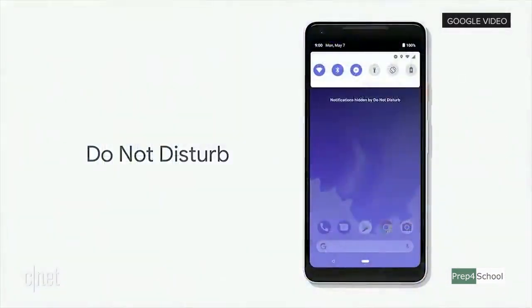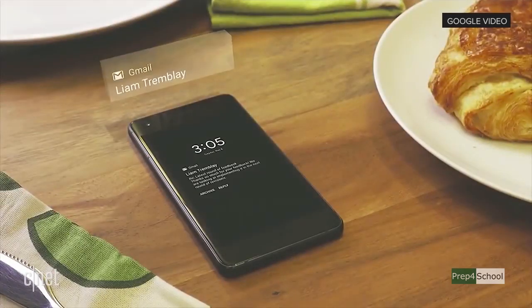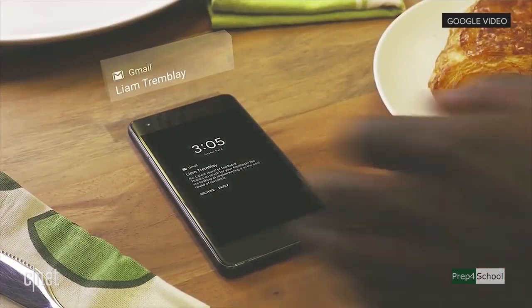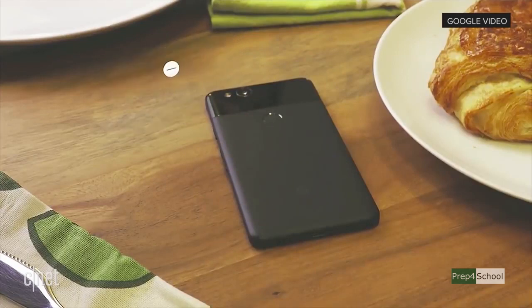To make Do Not Disturb even easier to use, we've created a new gesture that we've affectionately codenamed Shush. If you turn your phone over on the table, it automatically enters Do Not Disturb so you can focus on being present — no pings, vibrations, or other distractions.